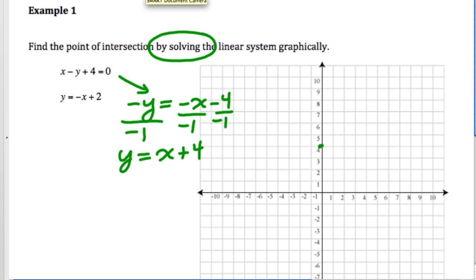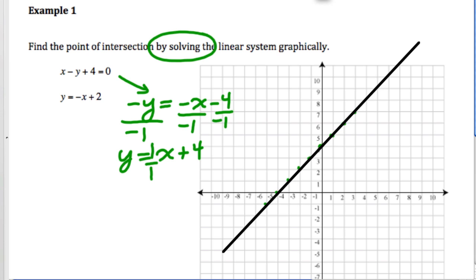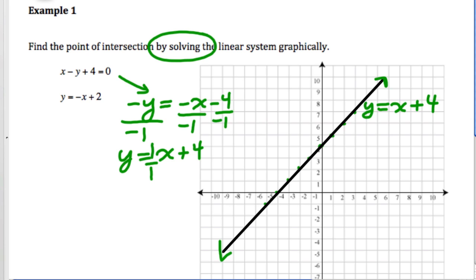Putting that on a graph, we go to the y-intercept of 4. The slope, if not written in, is 1 over 1, so from 4 we go up 1 and right 1, continuing the pattern to get a nice straight line. We want it to be very precise. Remember to always put arrows at the end of your lines because it goes on forever, and label the line with your equation.